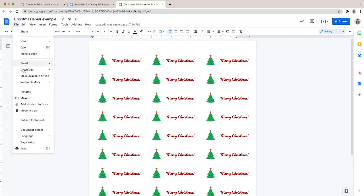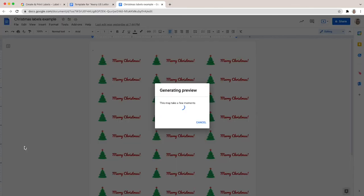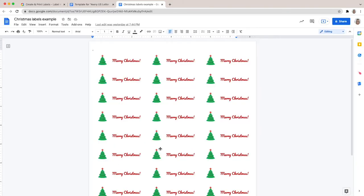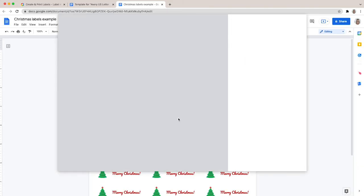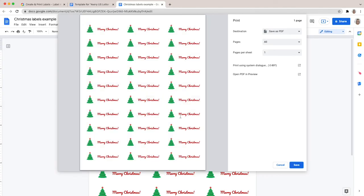In the print dialog, check that the margin is set to none and the scale to 100%. Now you know how to make your own Christmas labels using the Google Suite. A personal touch to your gift wrapping will wow your family and friends.